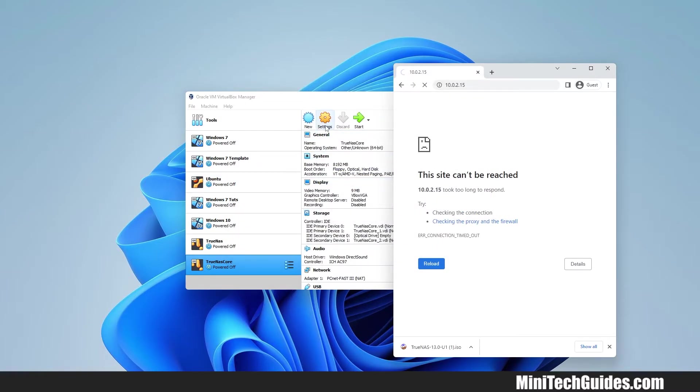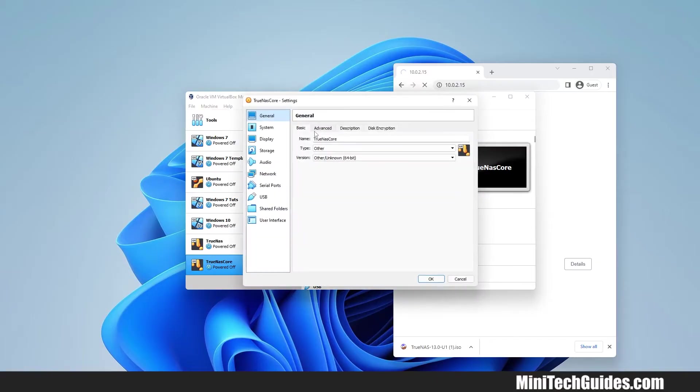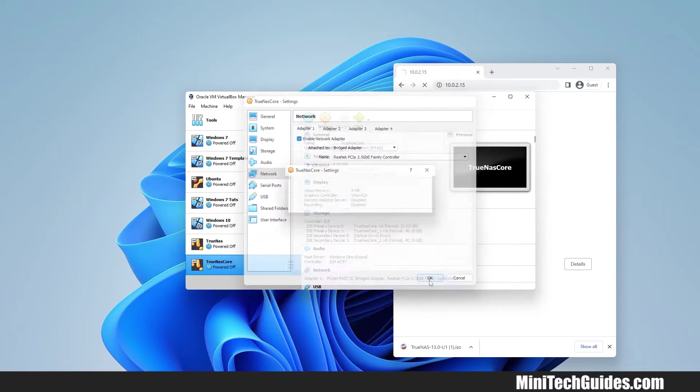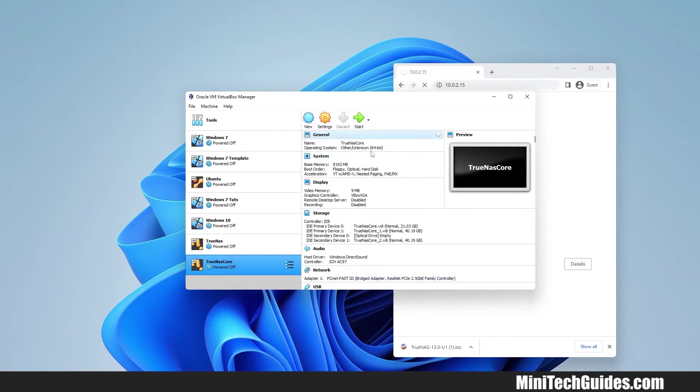Now go to Settings and click on Network. From the drop-down click on Bridge Adapter and click OK. Now click on Start.